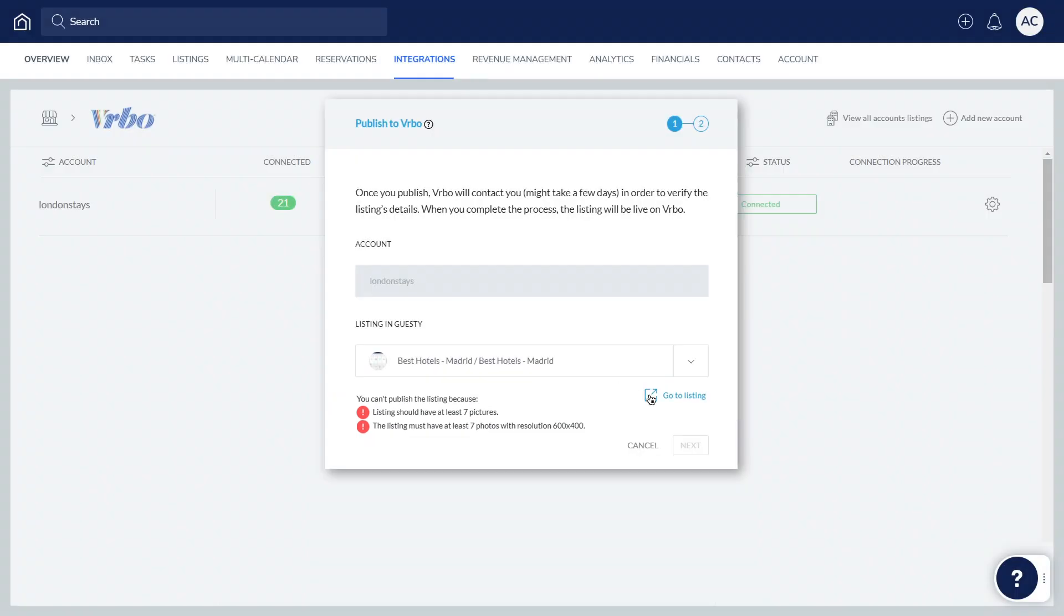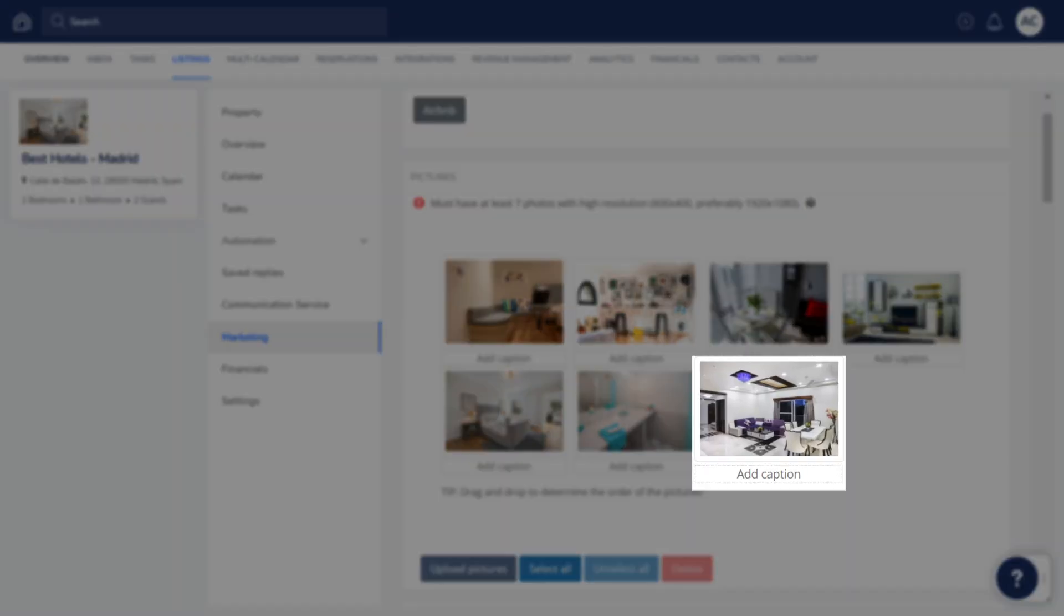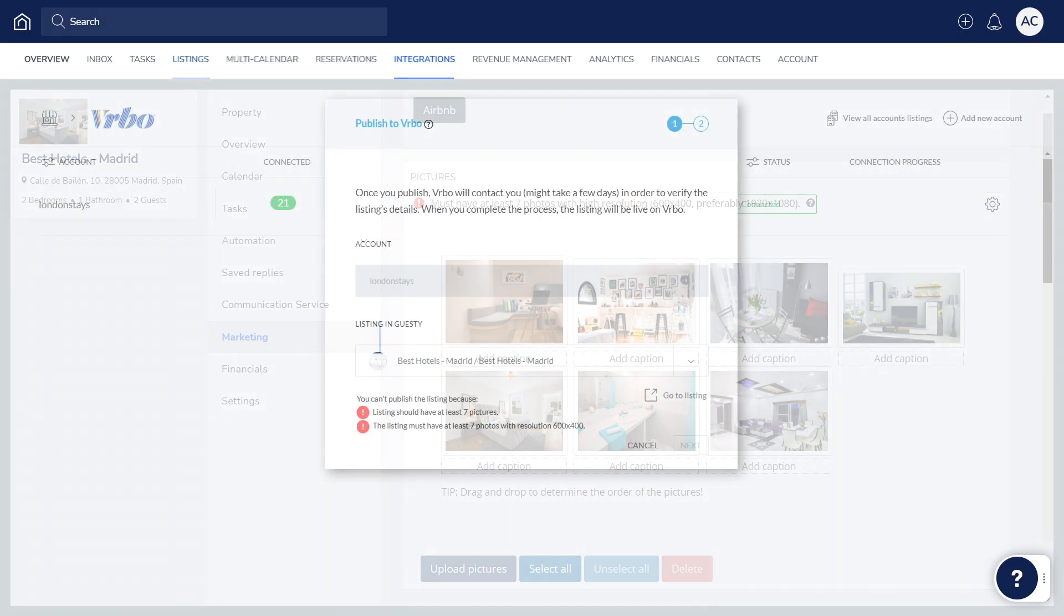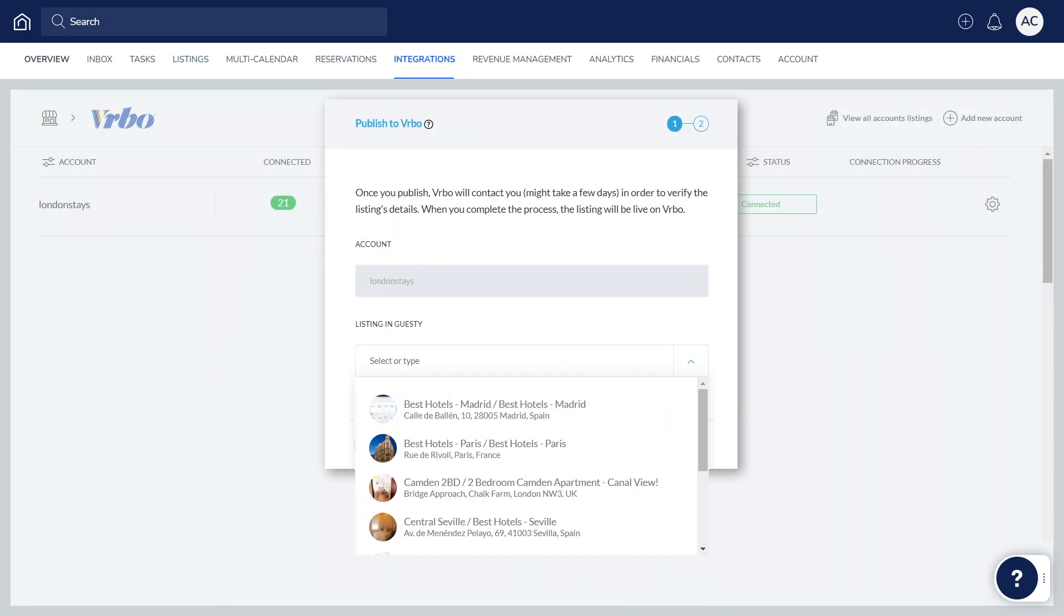Click Go to Listing and the listing will open up in a new browser window. Make the relevant change on the listings page. When finished, click back on the previous browser window and select the listing again from the drop-down.